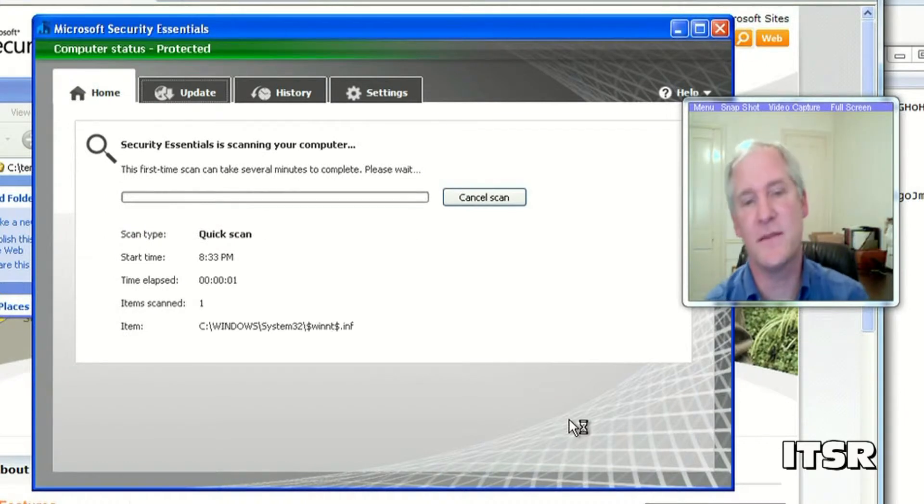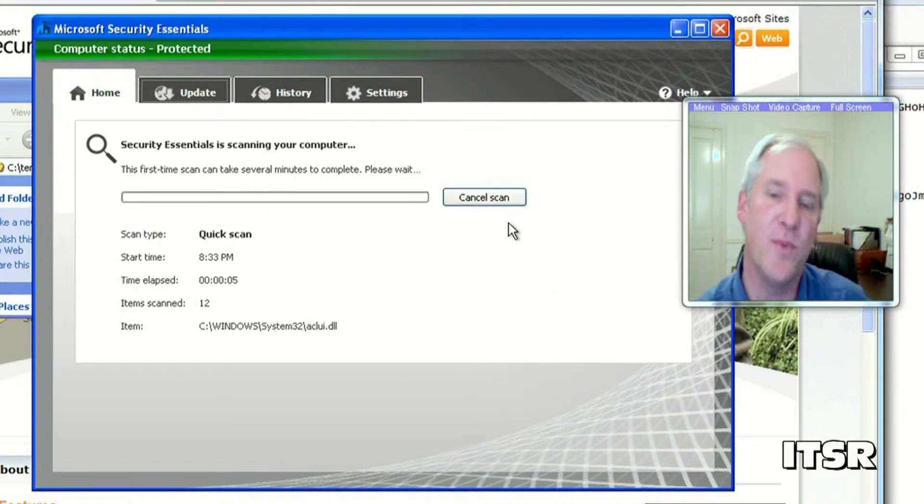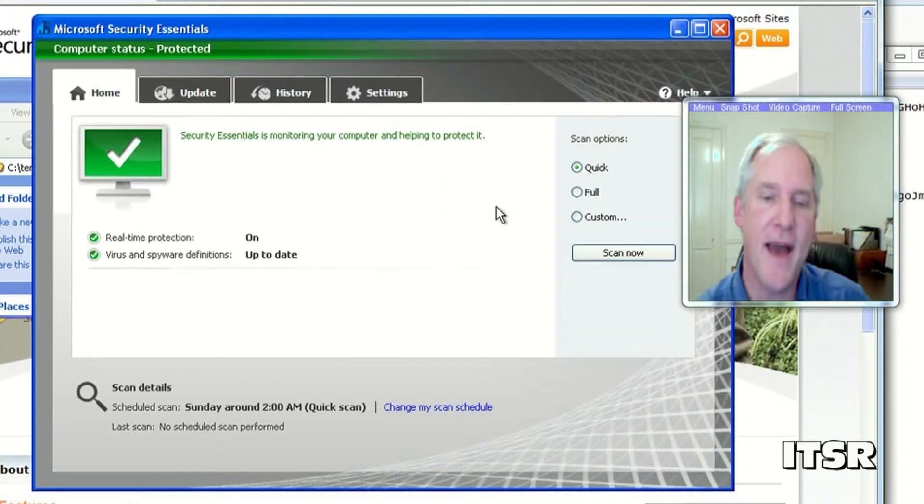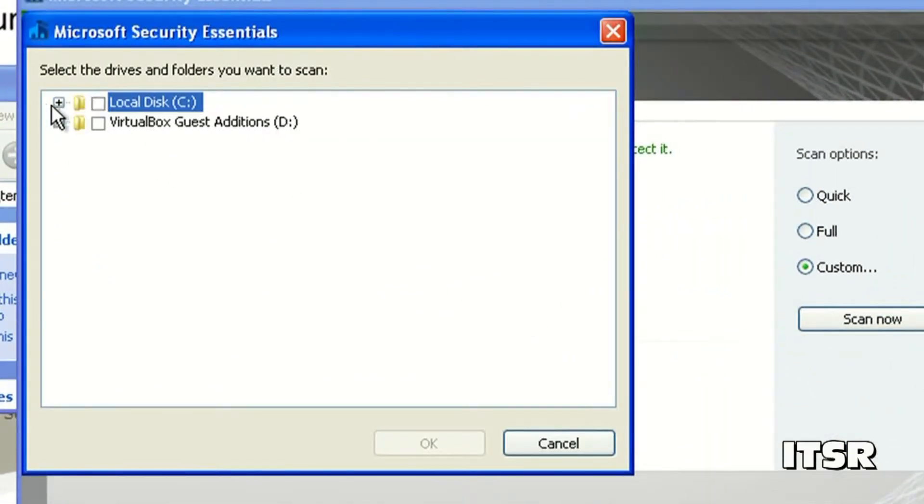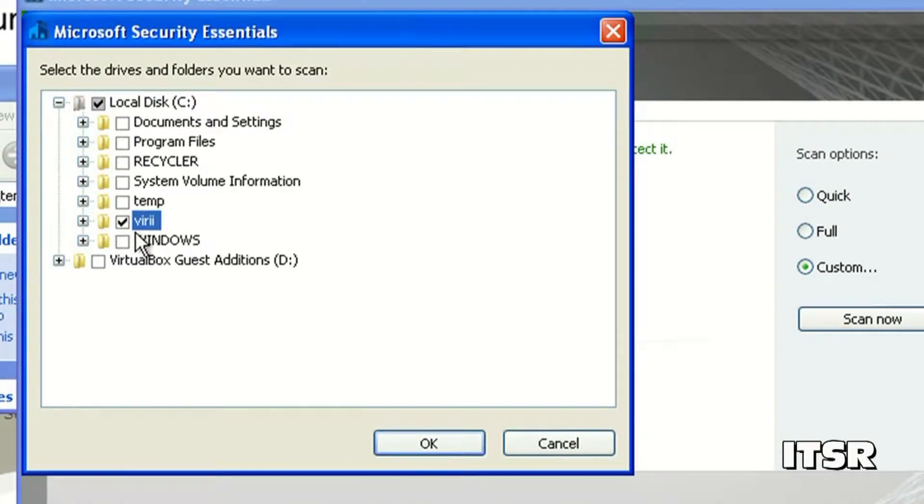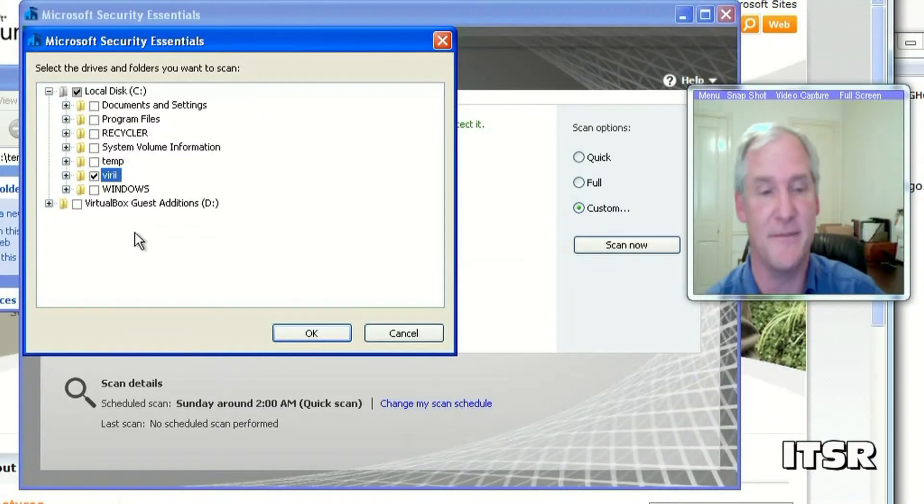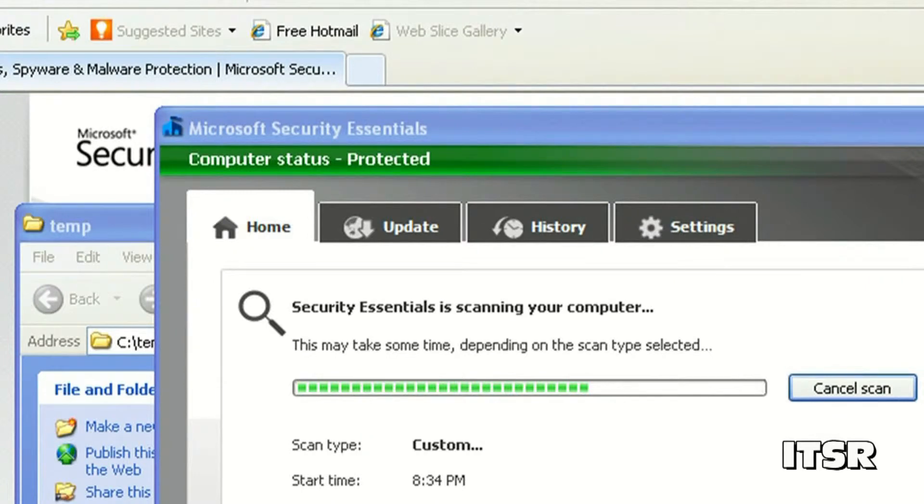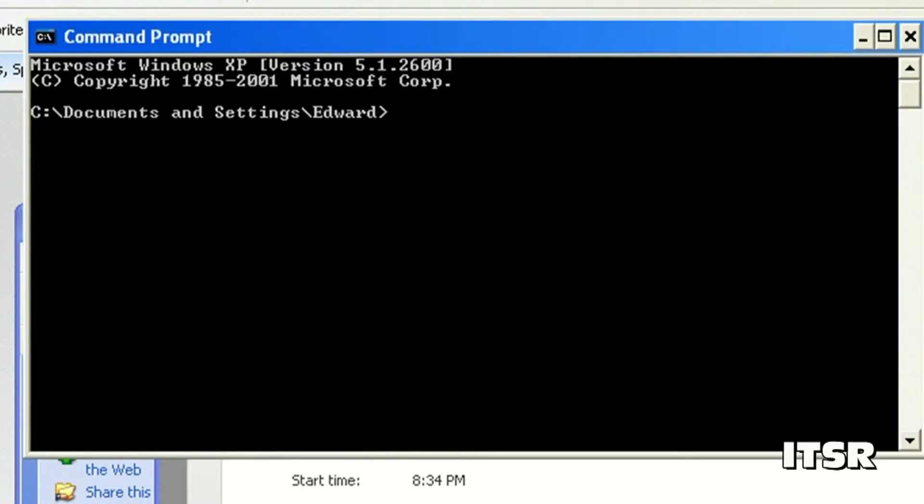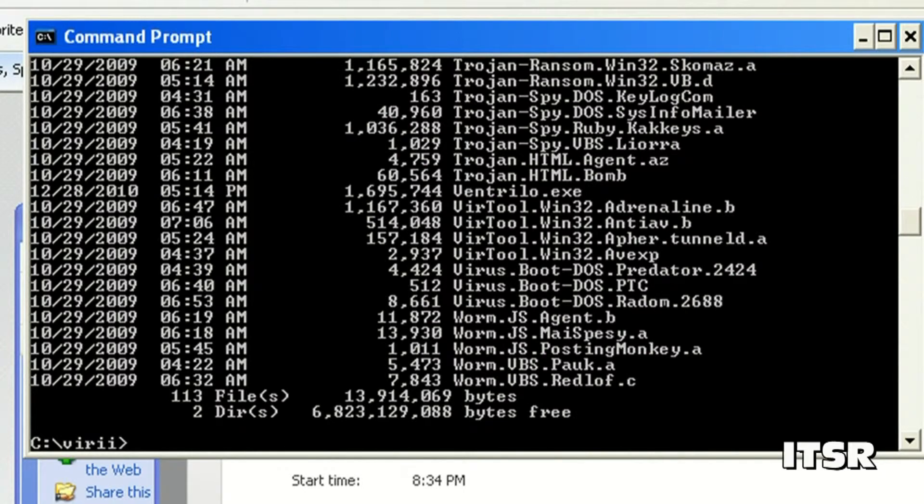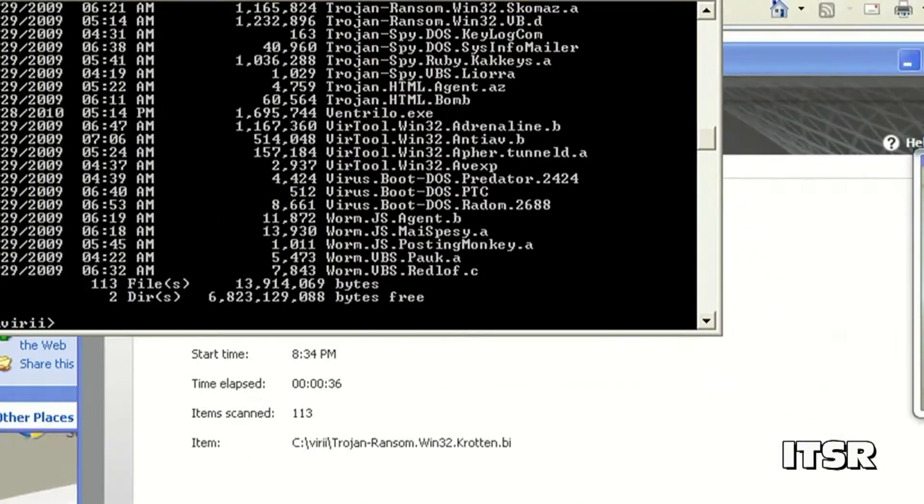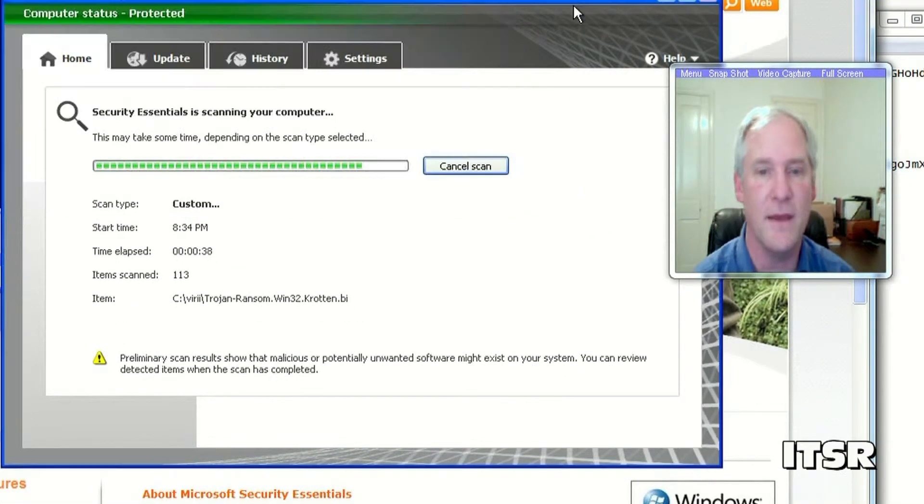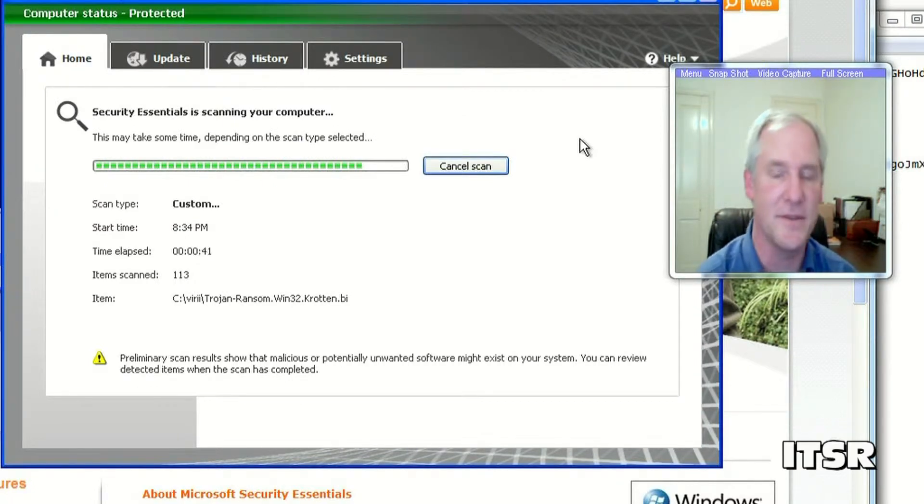Okay so it's going to scan my entire operating system at this point. I actually don't want it to do that. I'm going to request that it does a custom scan because I have a directory with suspicious files in it. I'm going to go into that directory now and count how many files there are in it. There are 113 files so let's see how many files there will be after Microsoft's security essentials has gone through them.